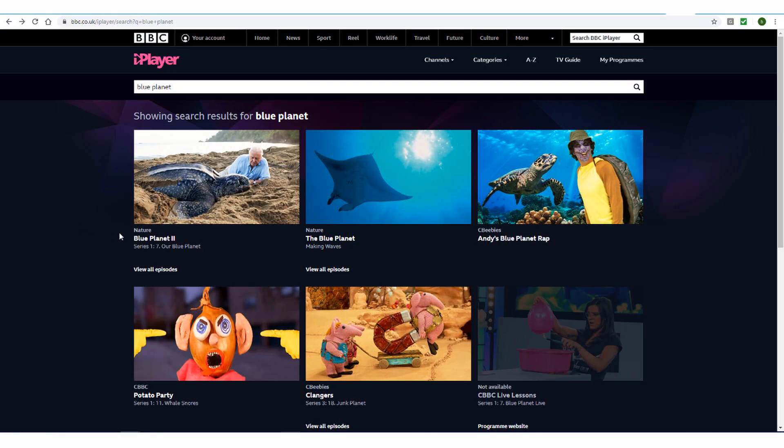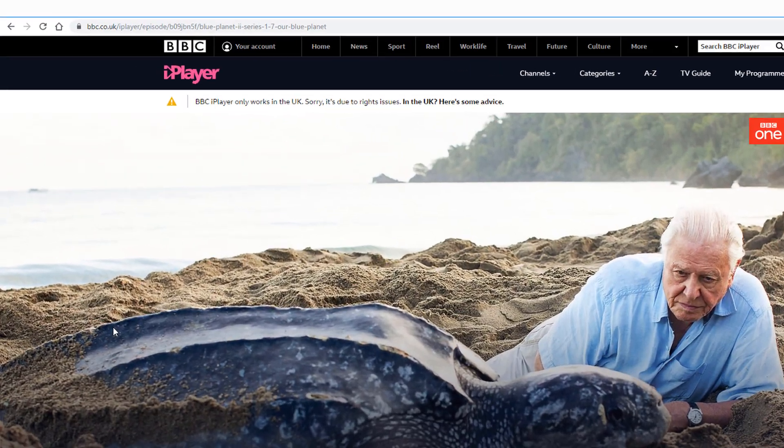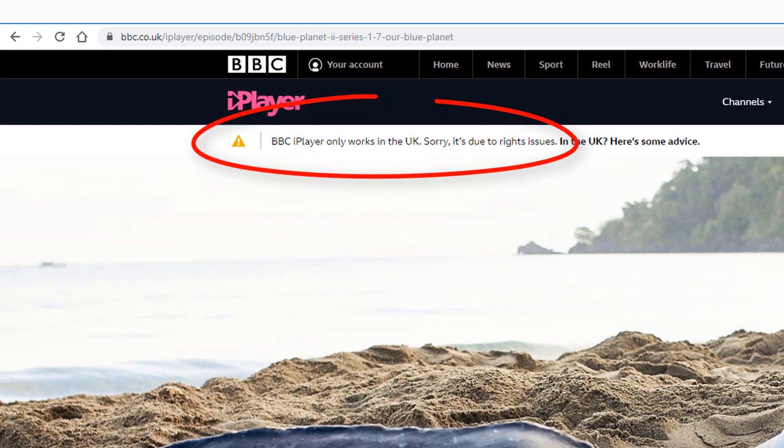So if I try to watch Blue Planet 2, I get a message that I can't access this content because I'm not in the UK.